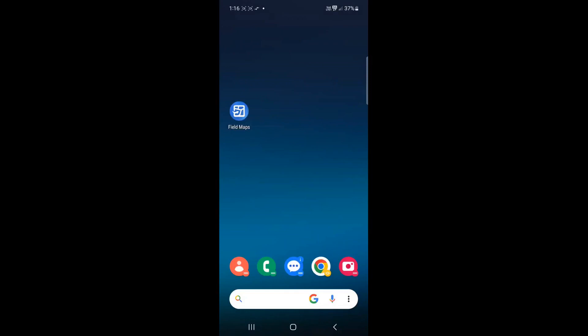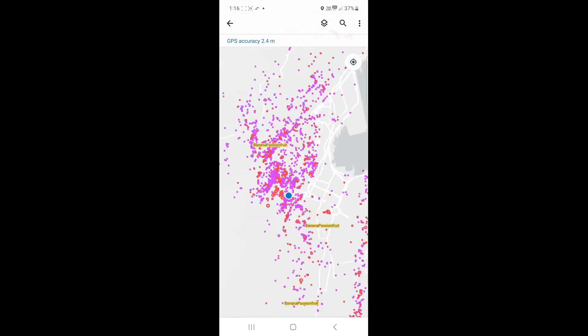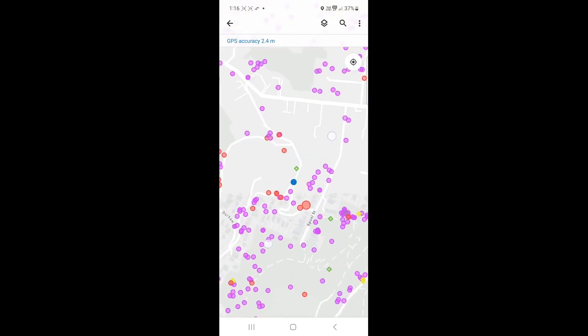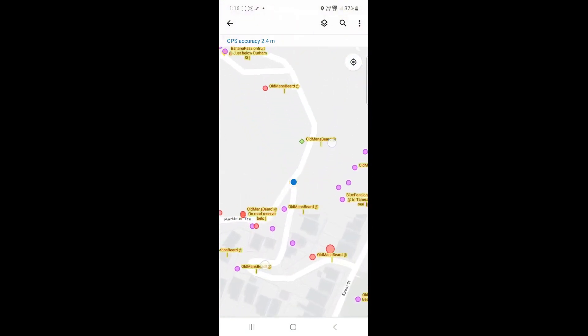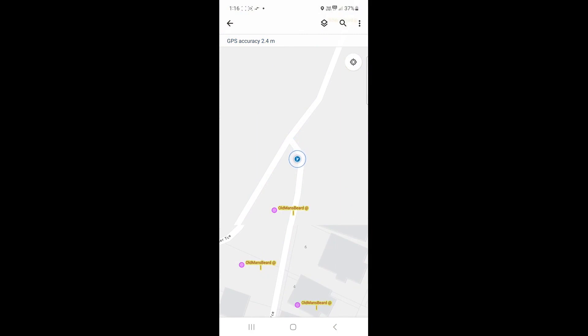Let's try finding a known Old Man's Beard patch. Opening ArcGIS Field Maps, it shows the CAMS map. After zooming into my current location, I see I need to walk down the road to get to the Old Man's Beard patch.